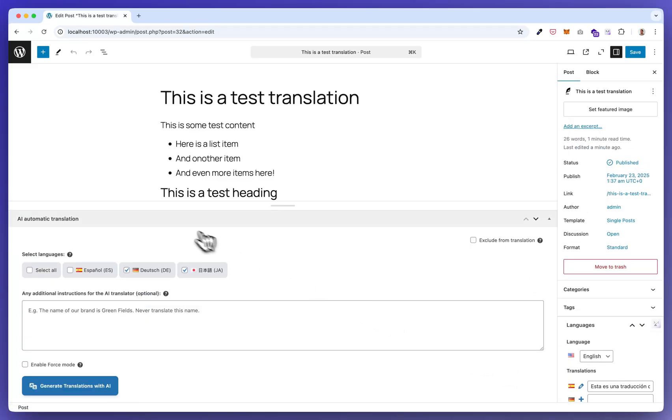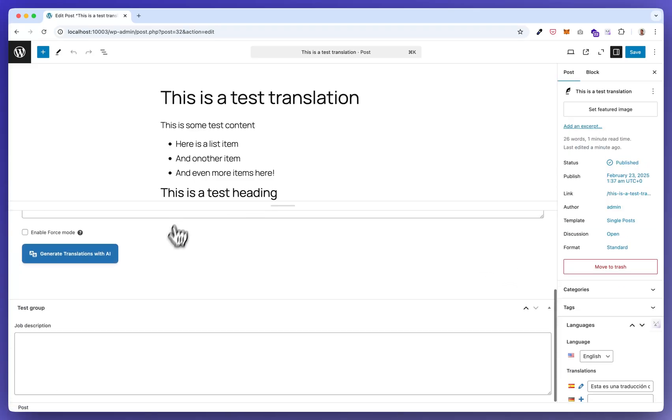Okay. Now you see the Spanish version is created and also the translation is included here. Let me go back to English and show you that the plugin also supports advanced custom fields.